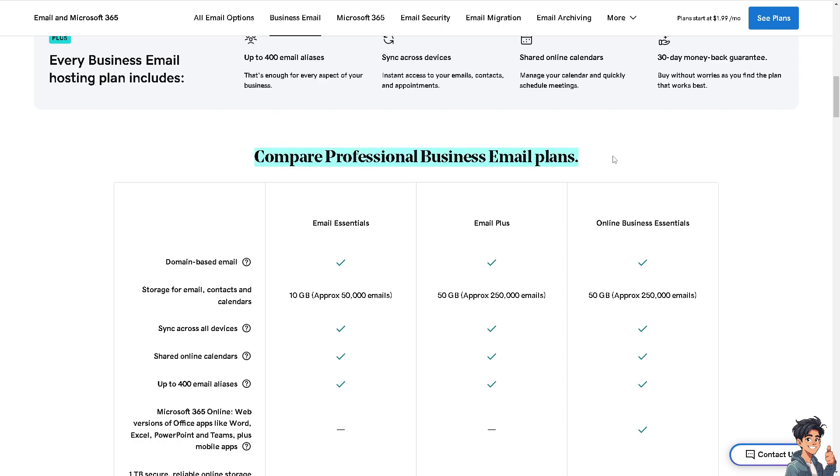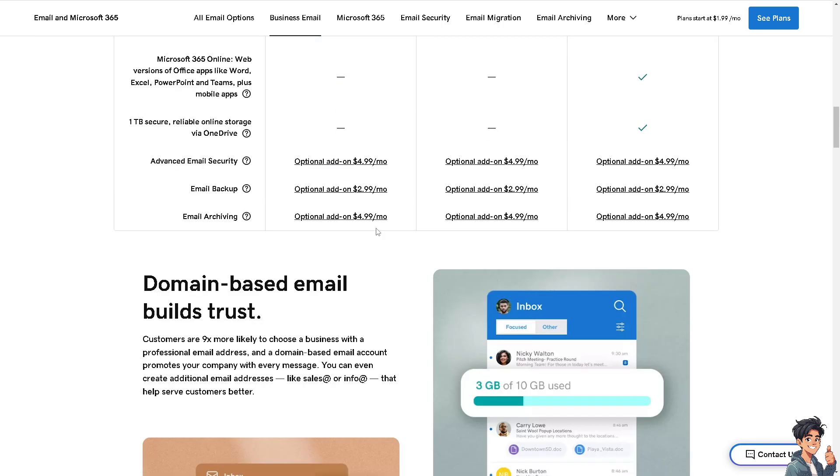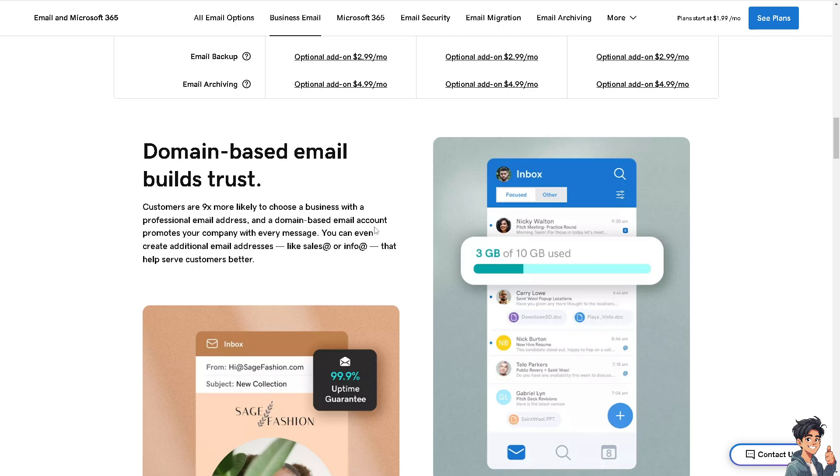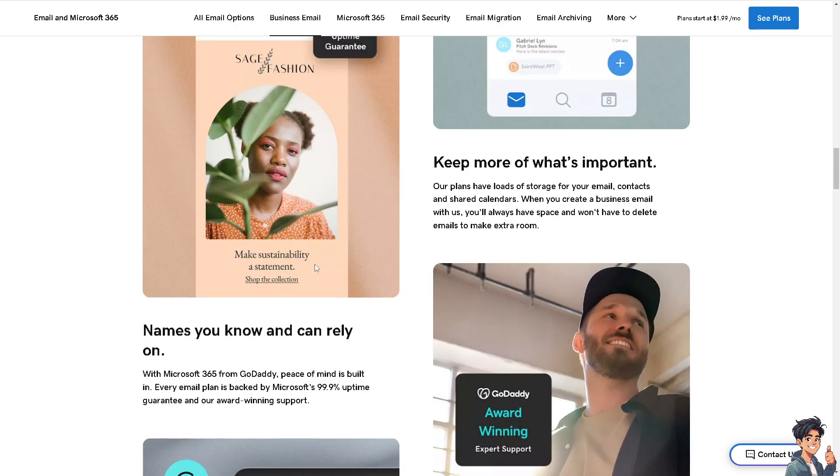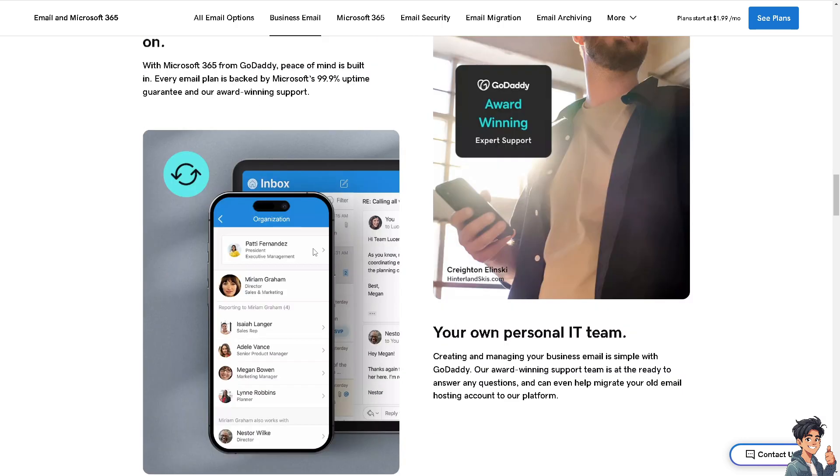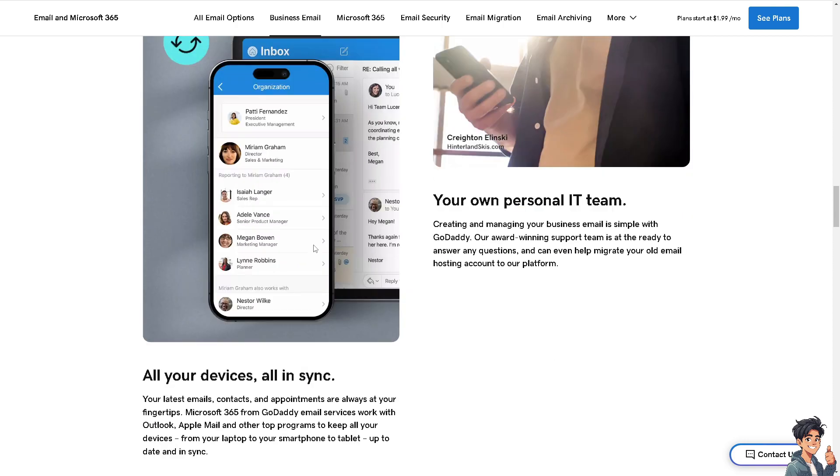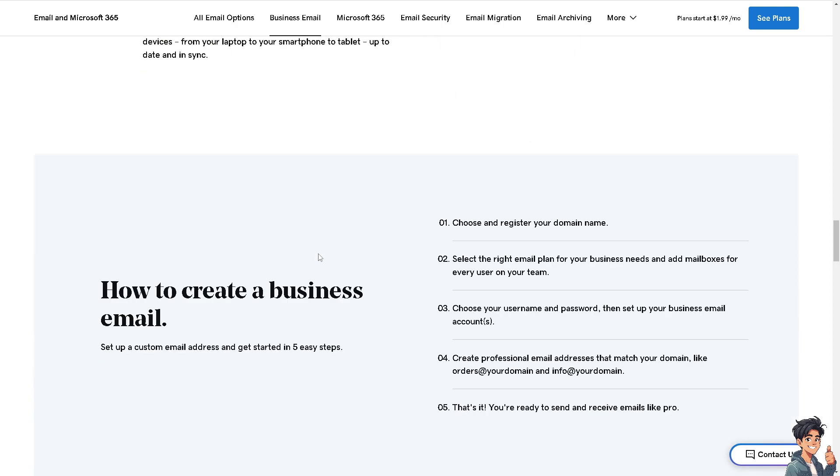If you wanted to compare professional business email plans, I need you to look at it. The domain-based email builds trust. It's a little bit different like it has sales@andyguides or info@andyguides that help serve customers better. It depends on the type of business that you're dealing with, your market, your niche.